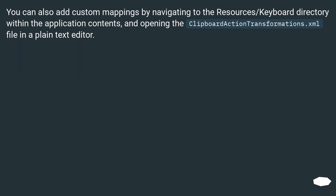You can also add custom mappings by navigating to the resources/keyboard directory within the application contents and opening the clipboard action transformations.xml file in a plain text editor.